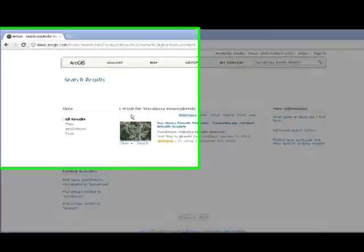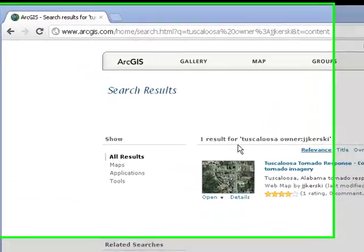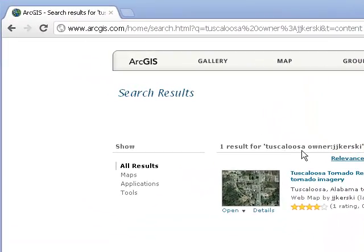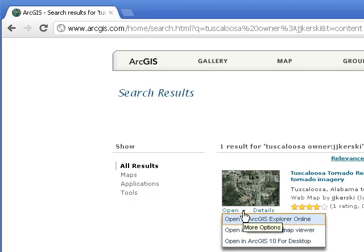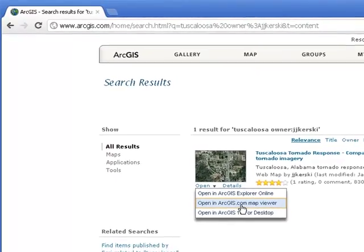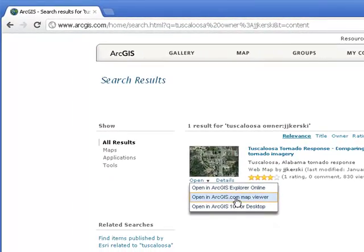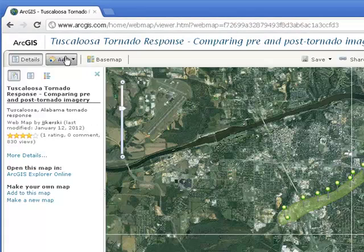There is the result — one result for Tuscaloosa Owner J.J. Kerski. Underneath the thumbnail, I can open it up in several different ways. I'm going to open it up in ArcGIS.com Map Viewer.